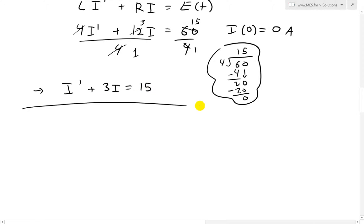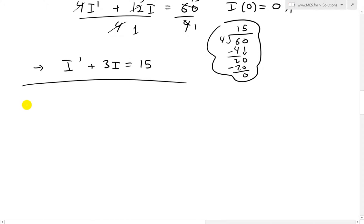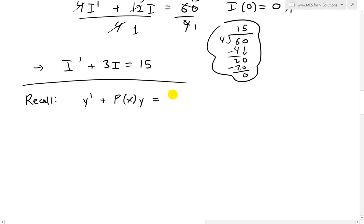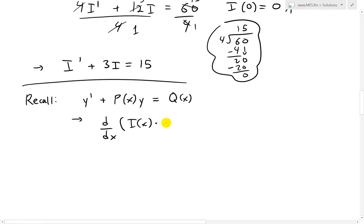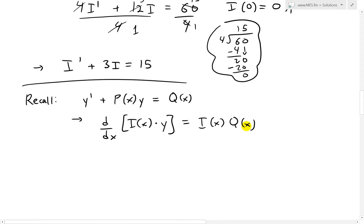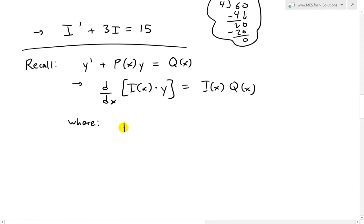Recall my earlier video on linear differential equations where I went over the derivation of the solution. If we have y prime plus p of x times y equals q of x, then the solution is based on the integrating factor i of x, where the derivative of i(x)·y equals i(x)·q(x). The integrating factor i of x equals e to the integral of p of x dx.